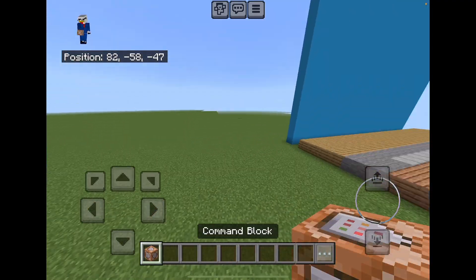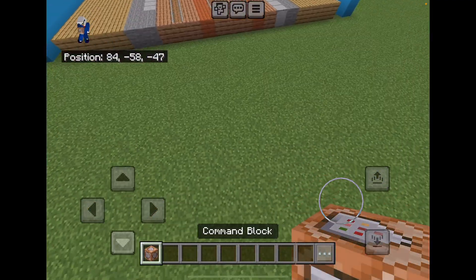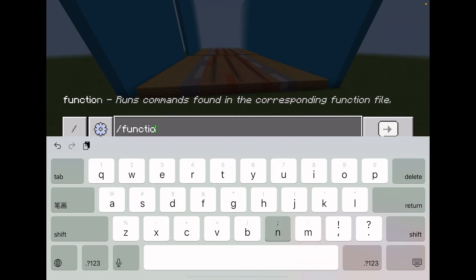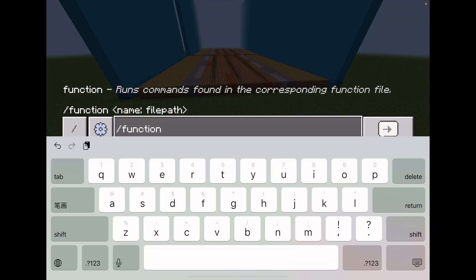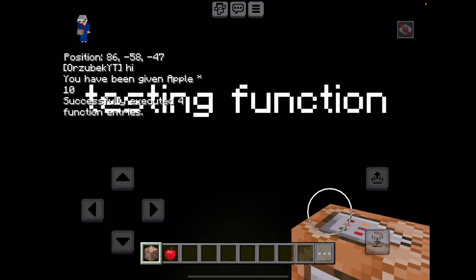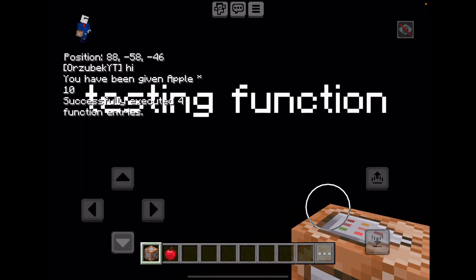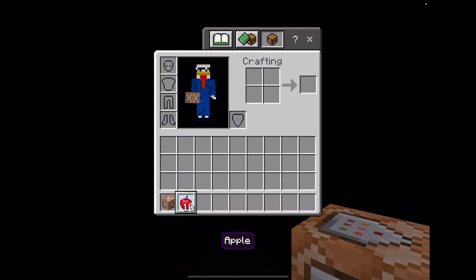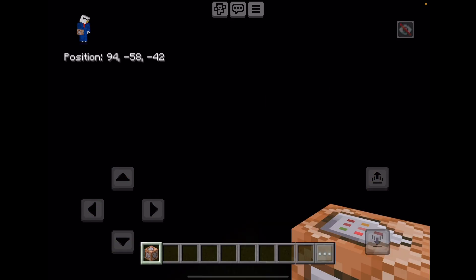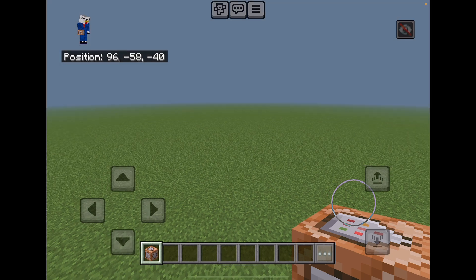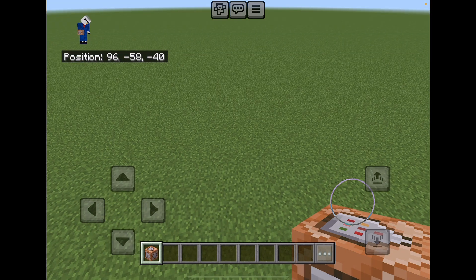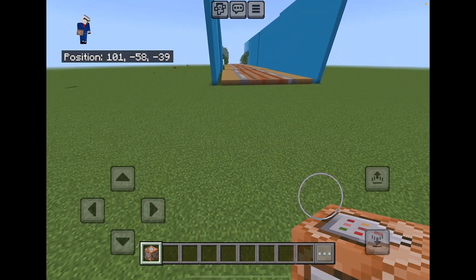Hello everyone! Today in this video I'm going to be talking about MC functions. This is the command: slash function, and this is the function — like 'testing' — that is the function I created. In this video you guys will learn how to create a function just like that. I'm going to first talk about what MC functions are useful for.